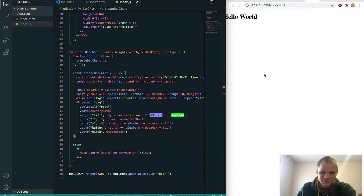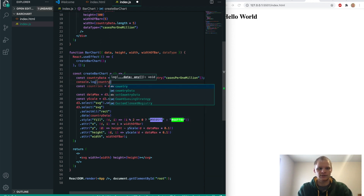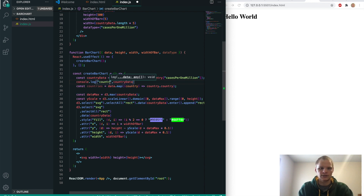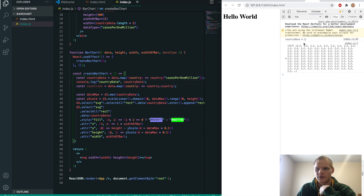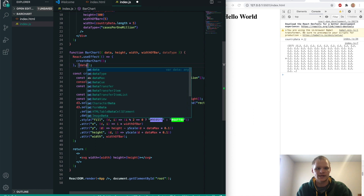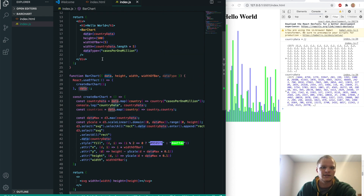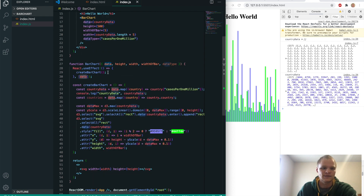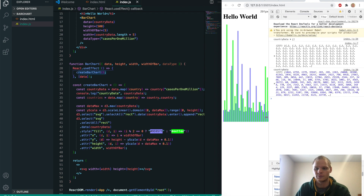It's not showing up. We console log countryData and see it's empty. The issue is that we need to add data as a dependency so it runs every time the data changes — otherwise it runs once with no data and never again. Once we put data in the dependency array, it re-renders when the state updates. And there we go — beautiful bars.